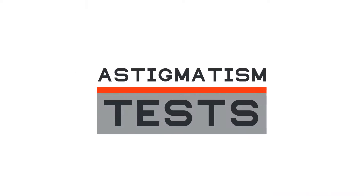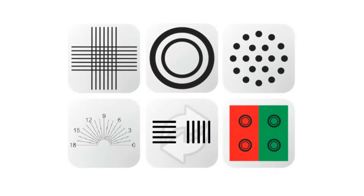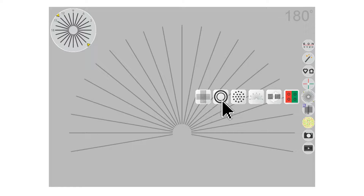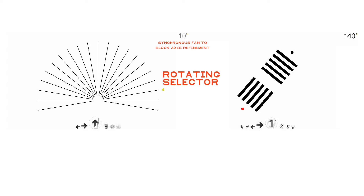Evaluate the extent of astigmatism using dynamic astigmatism charts, including duo rings, shower head, Jackson rings, and cross sill. Or use a specialized synchronous fan and block axis refinement methodology.